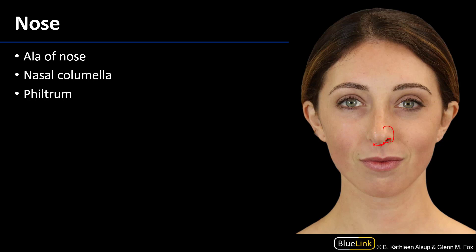That nasal columella is going to be contiguous with the septal cartilage and it's covered with skin. Below the nasal columella is a divot just above the superior lip called the philtrum.